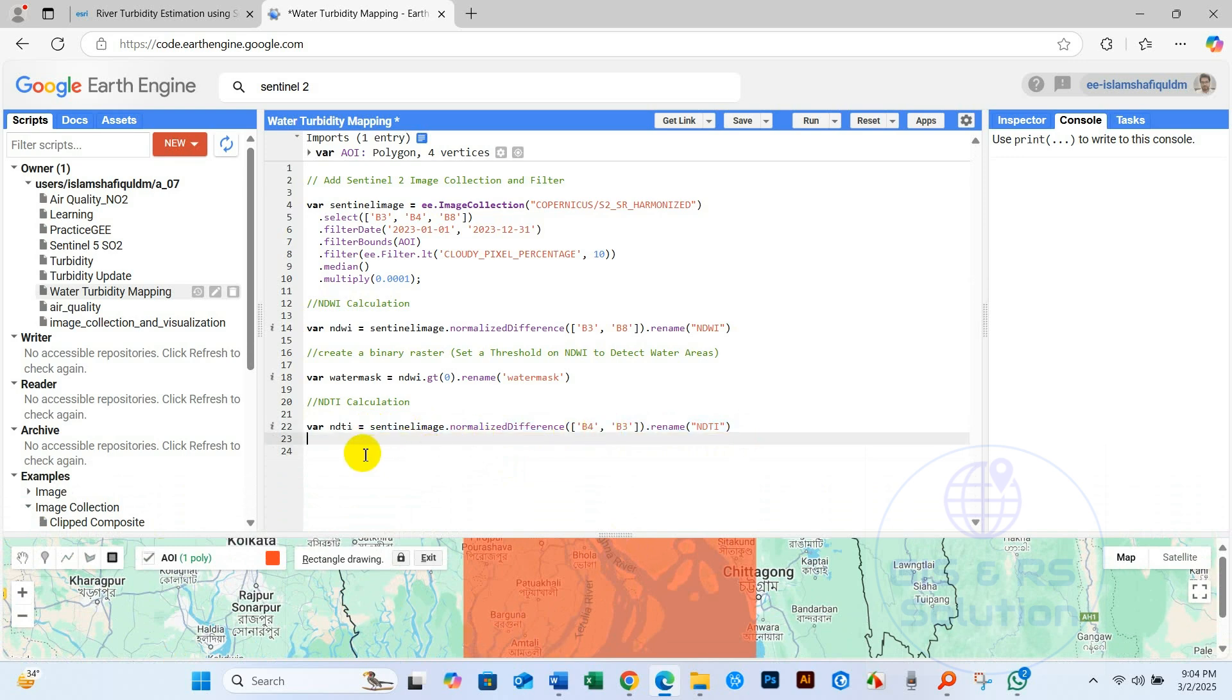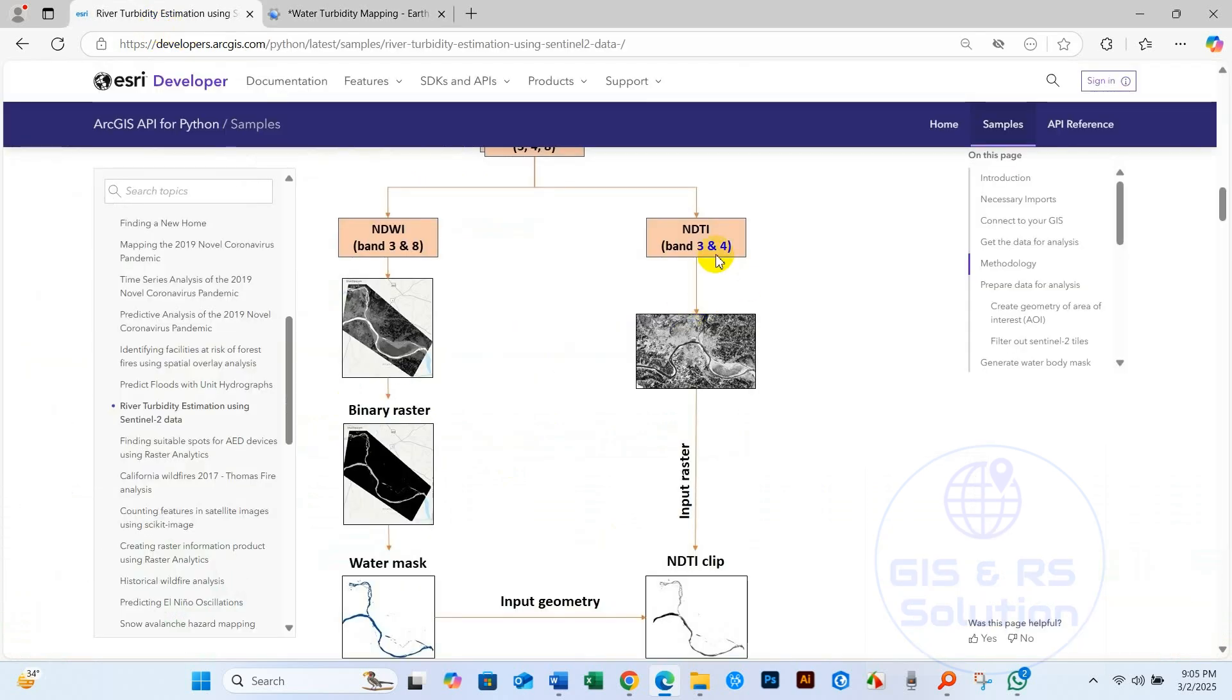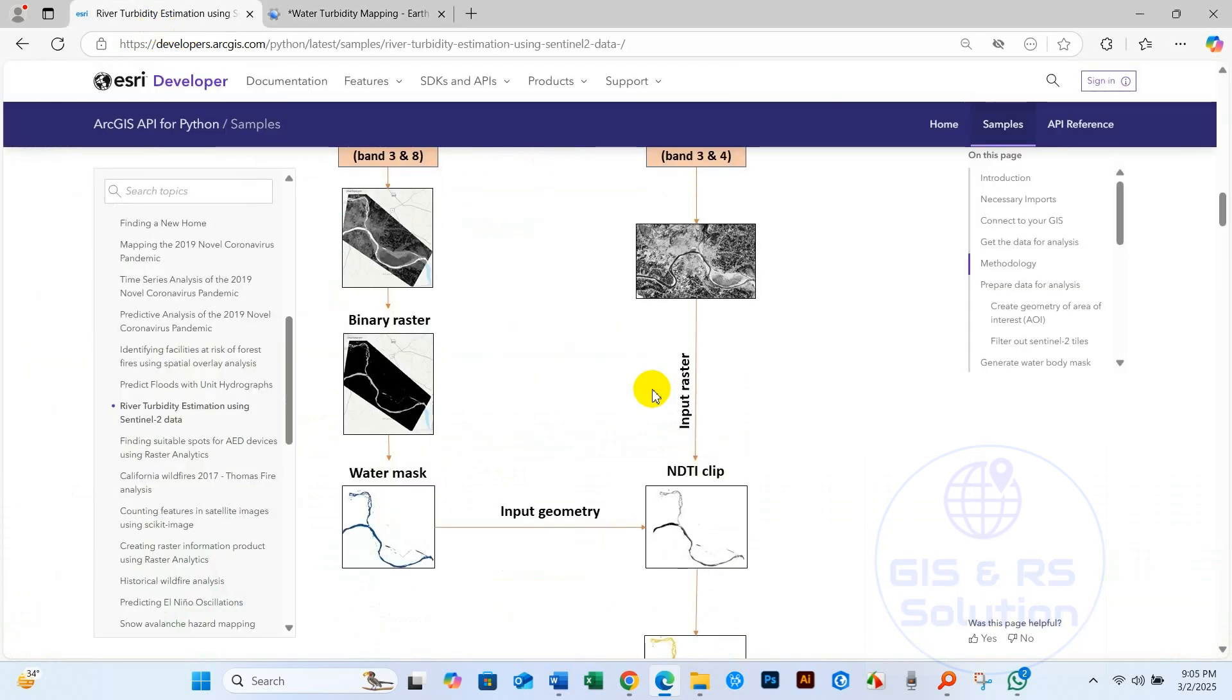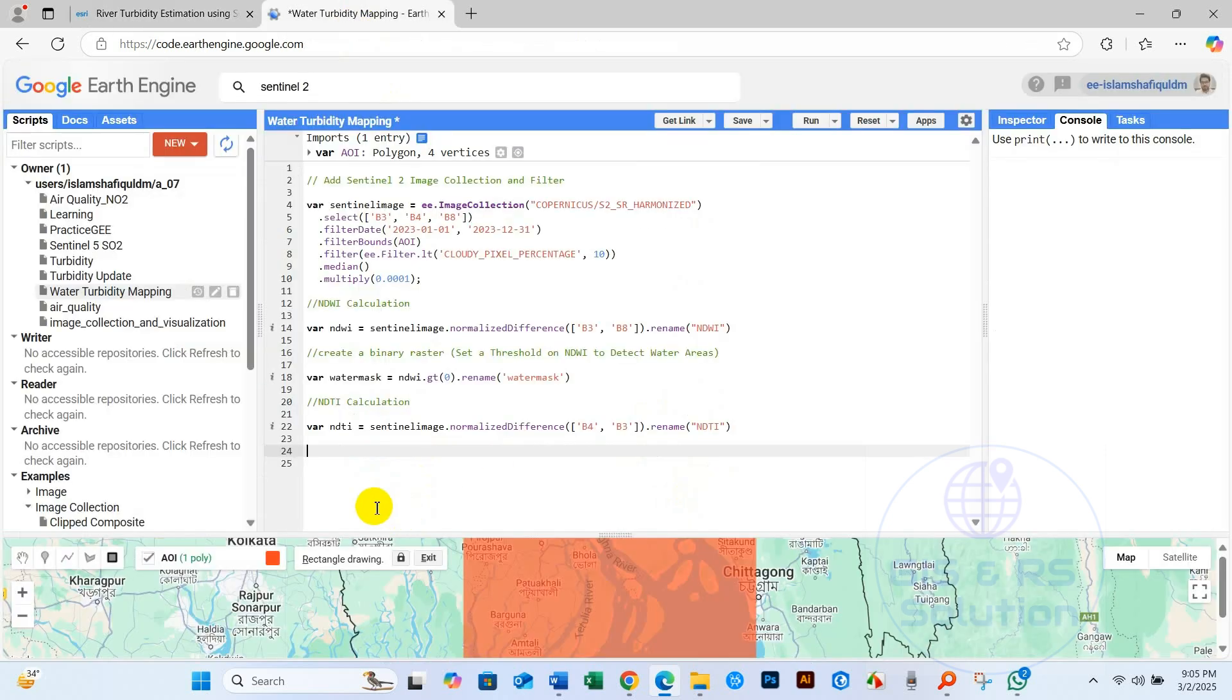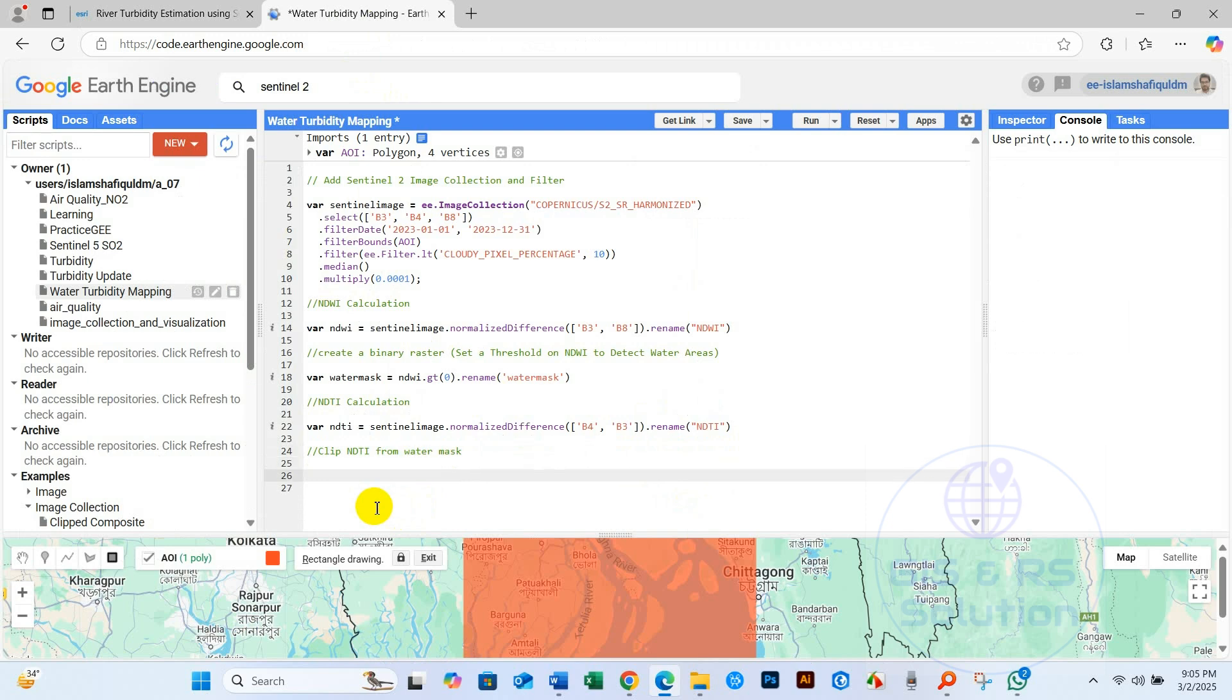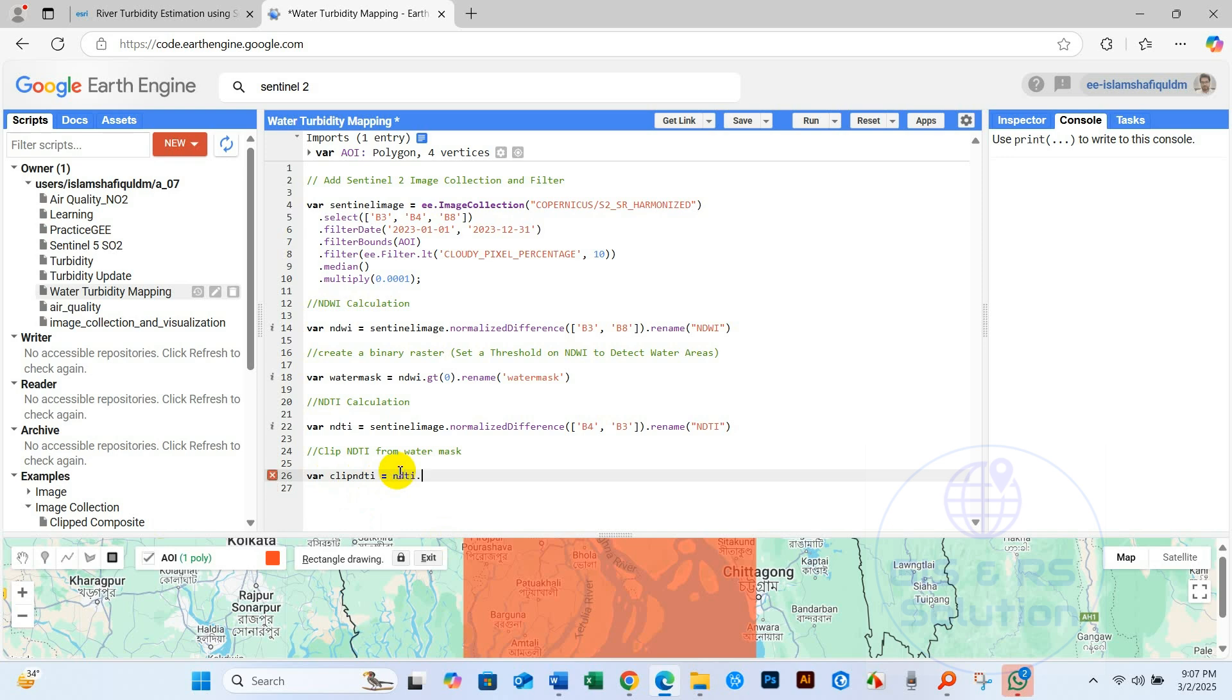And now NDTI clip. I mean, clip NDTI from water mask. I will share this code in my description section of this video. So for clip NDTI, I will call variable clip NDTI and call function NDTI.updateMask, first bracket, and then water mask. Yeah, this will be water mask.